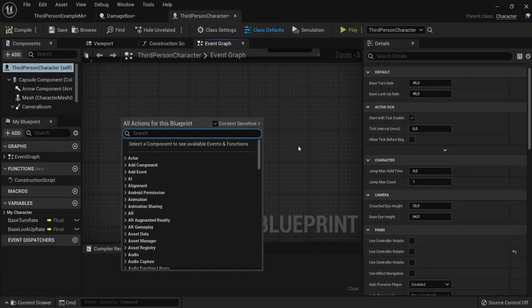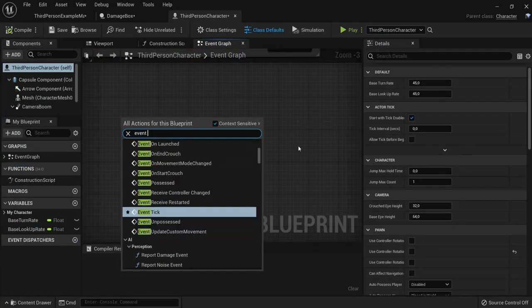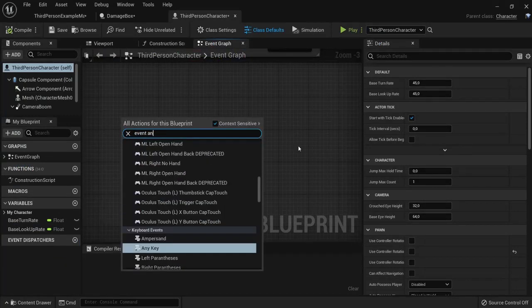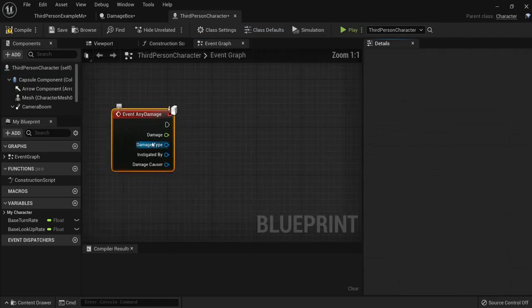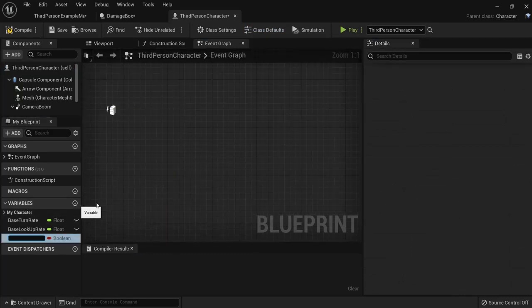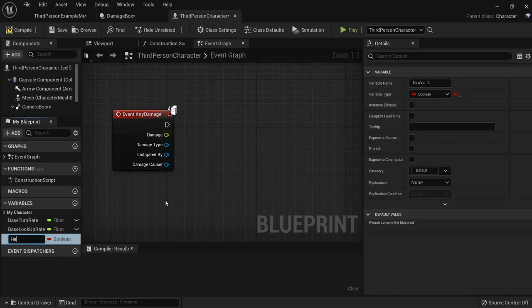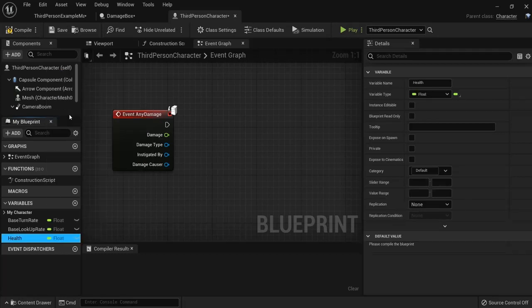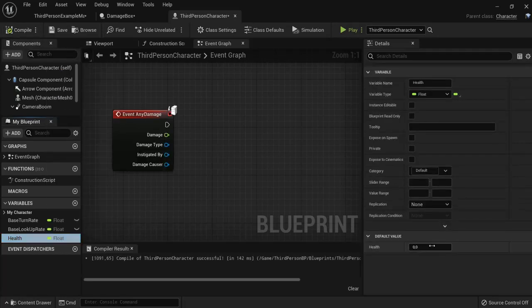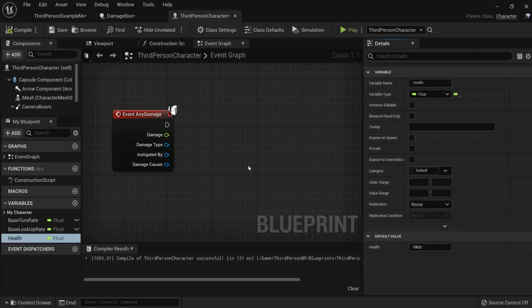So there is an event named any damage. So when our player takes any damage we want to change its health. So we need a variable for that. Name this one health. Make it a float. Hit compile. Let's give him a hundred health. Hit compile again.